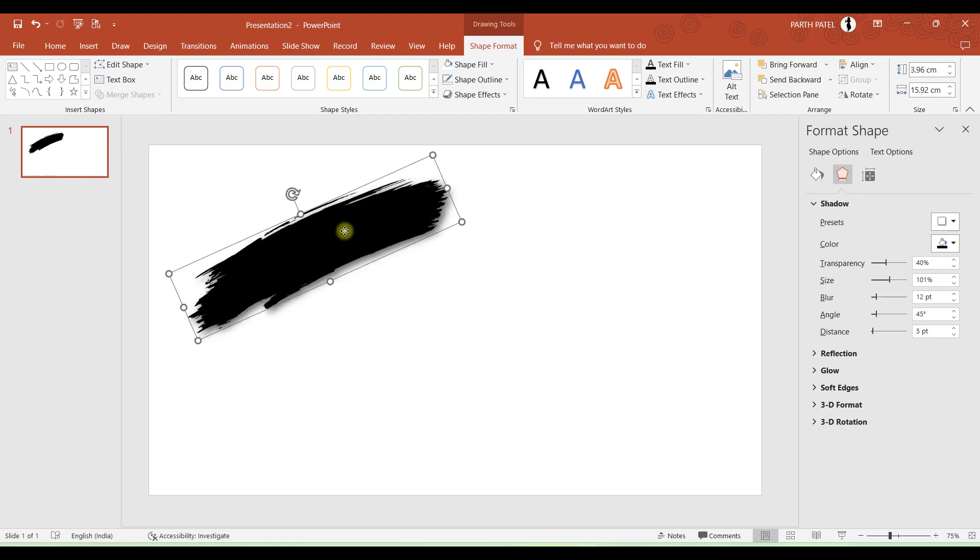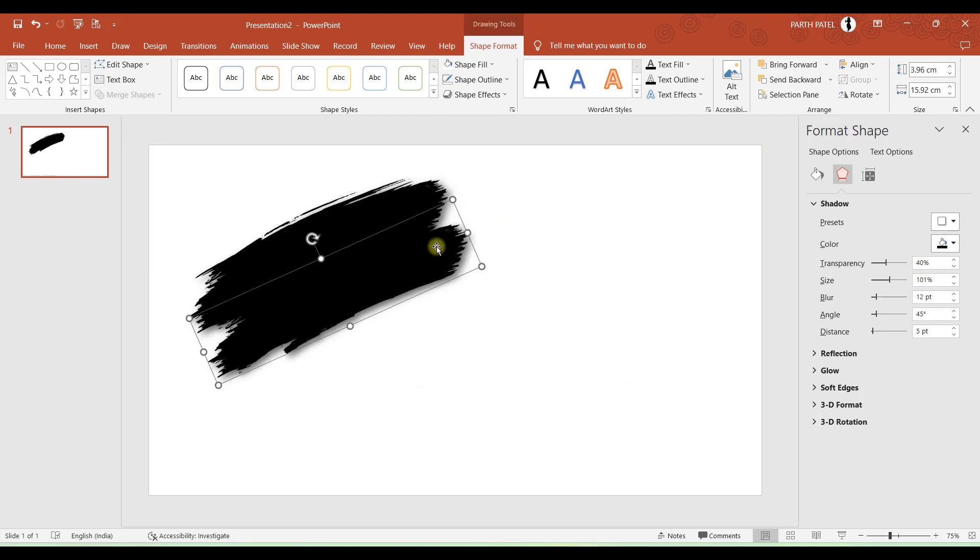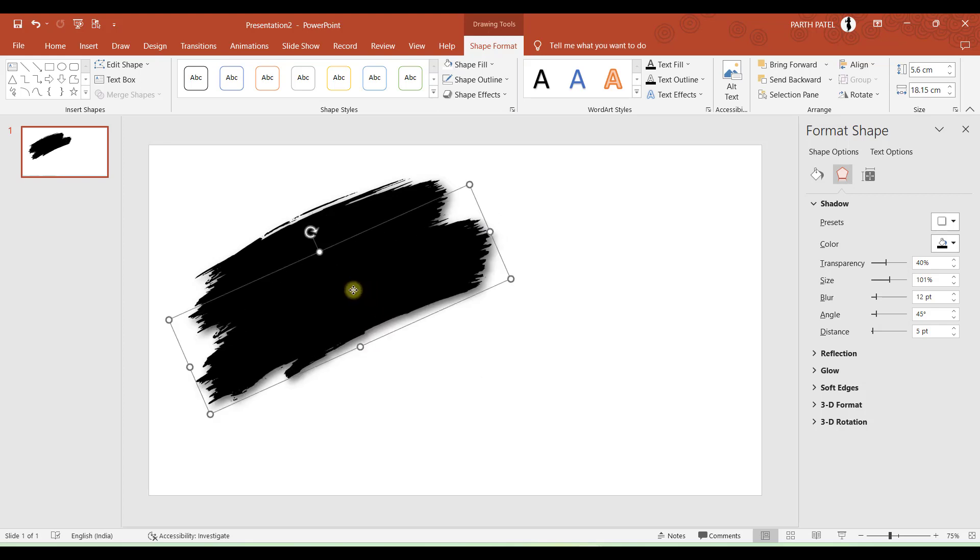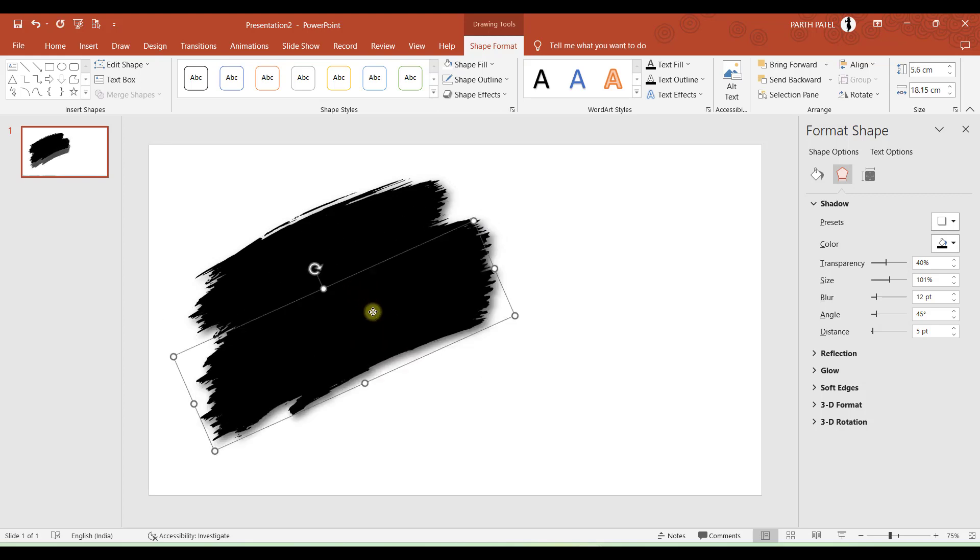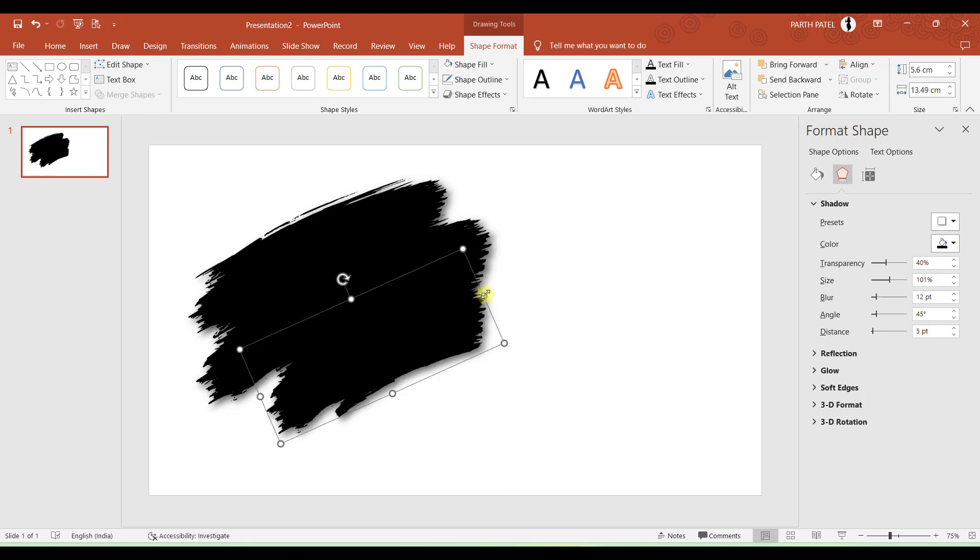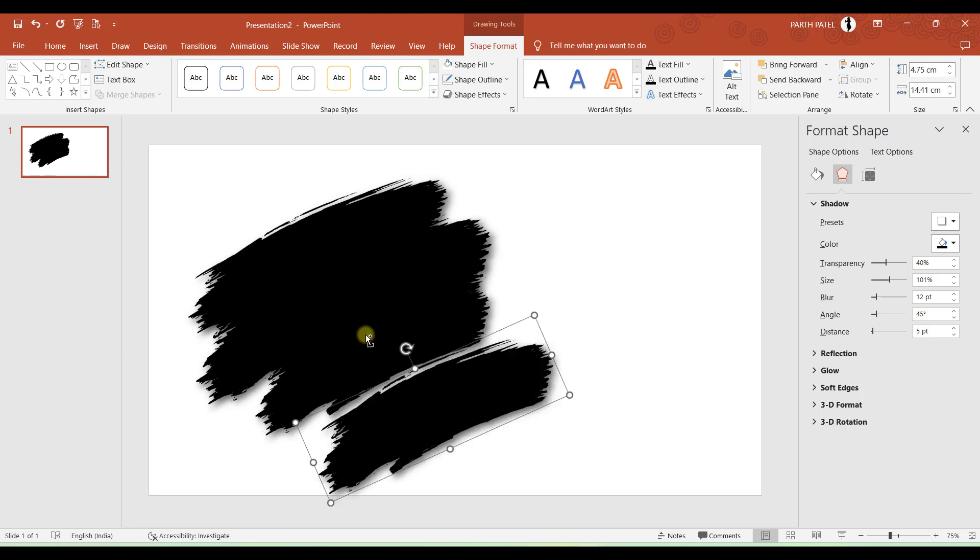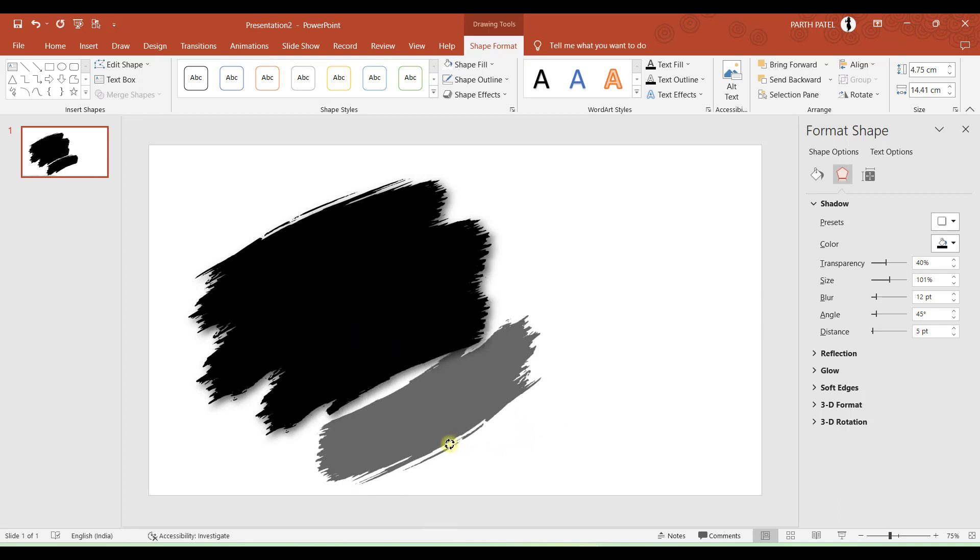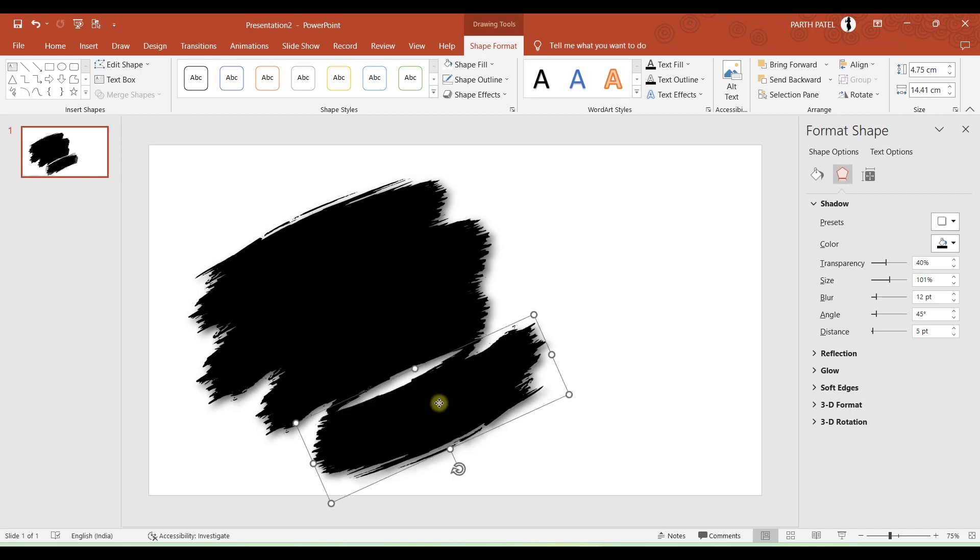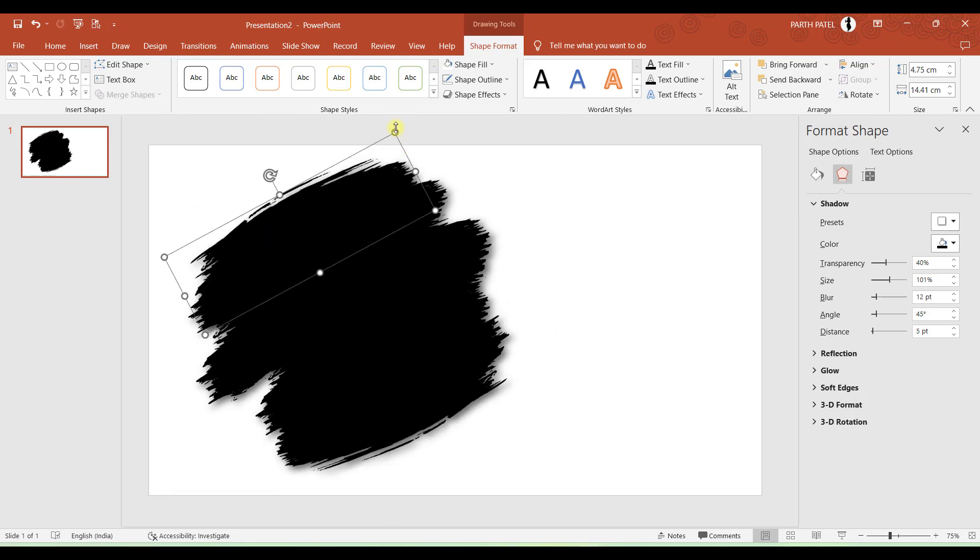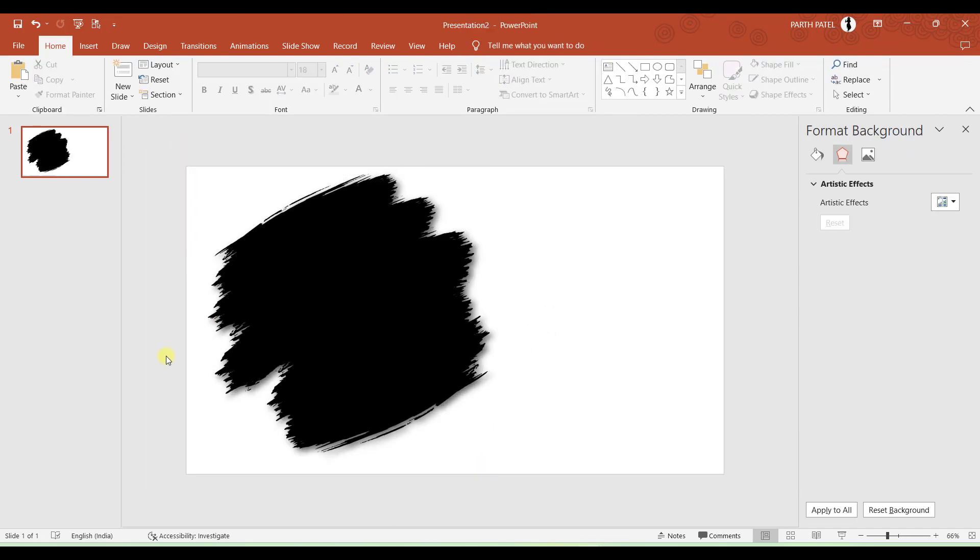Now let me duplicate this by pressing Ctrl D. And I can arrange this multiple number of times as many I want. If you want to have just different stroke then you can rotate it 180 degrees and arrange it over here. And now let us move to the very crucial step of this presentation.